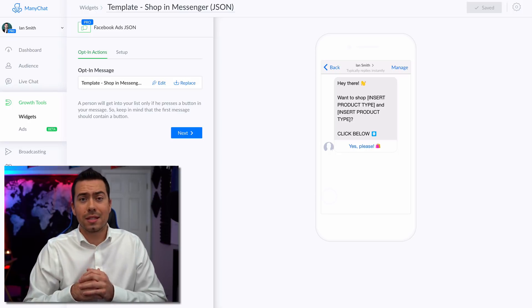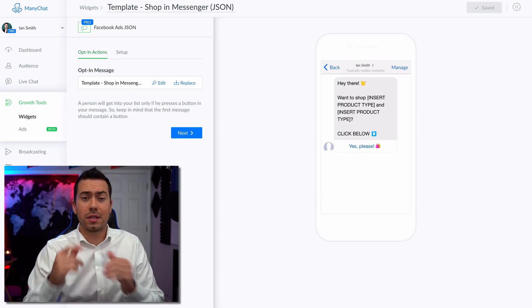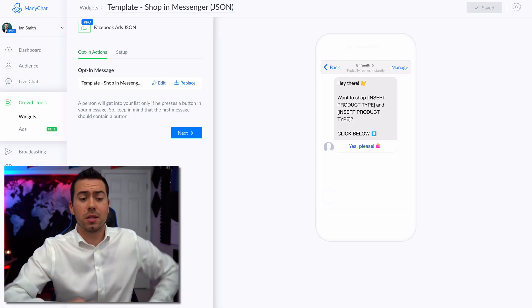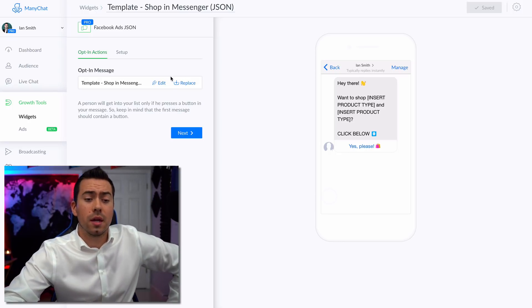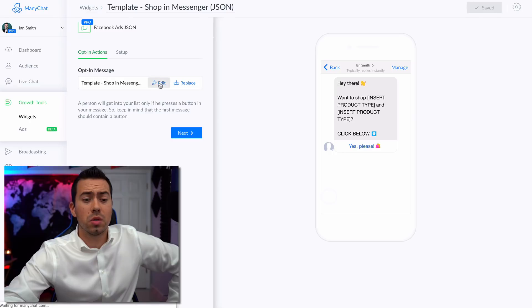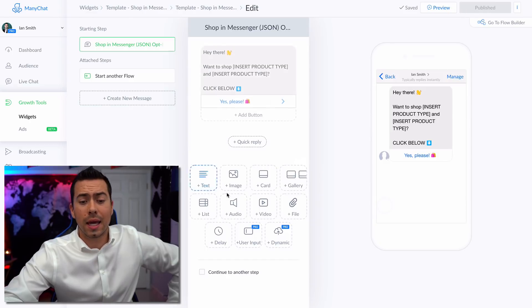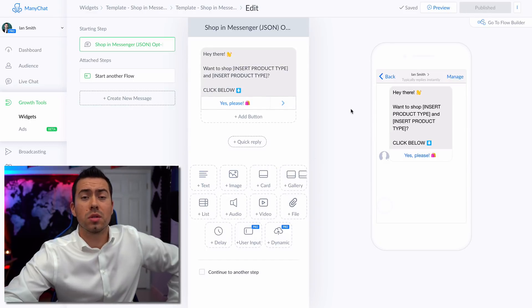It links them right into this message flow and starts this message flow inside the Messenger Bot, which sends them back and forth messages, they can click buttons, all that kind of stuff. So let's go ahead and jump into looking at how this thing was all set up.